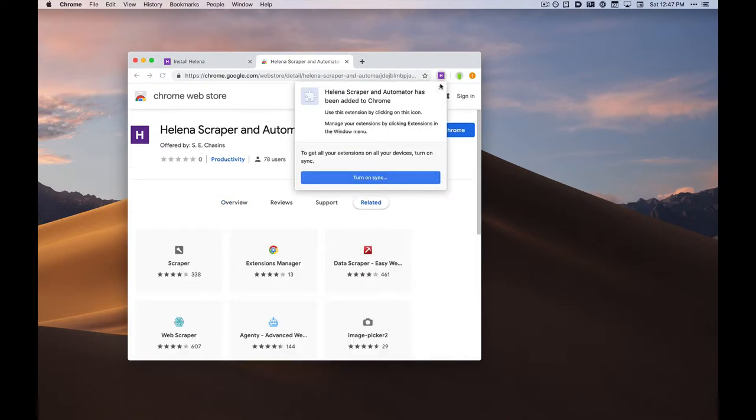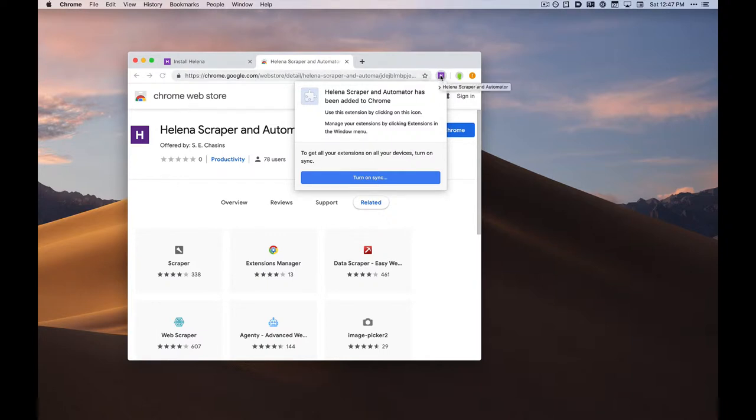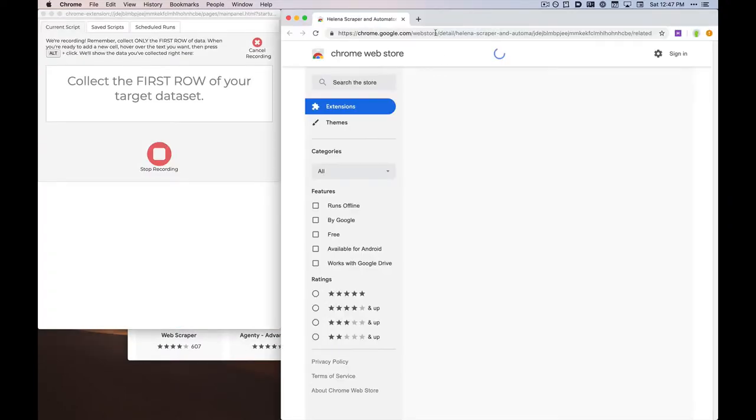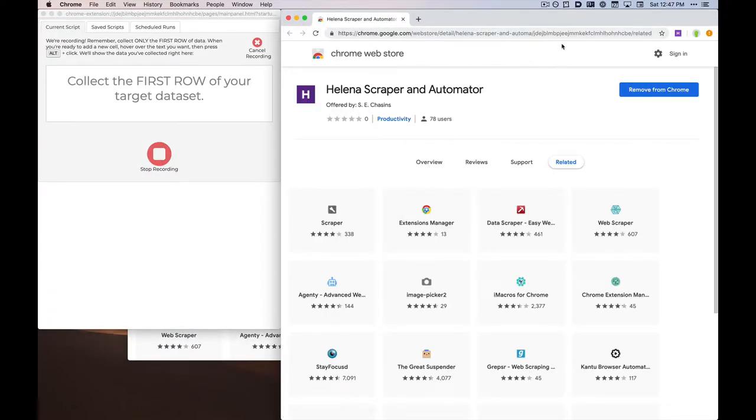Once the Helena scraper extension has been installed, an H should appear in your browser's toolbar. When you click this H, it will start a new Helena session, during which Helena will record all of your interactions in the new tab that it opened.